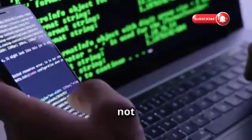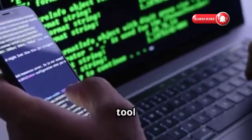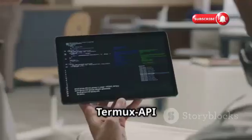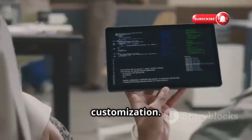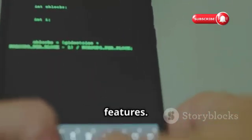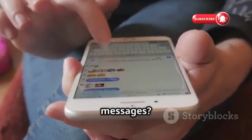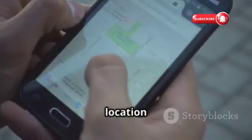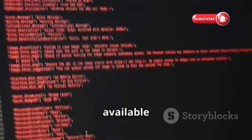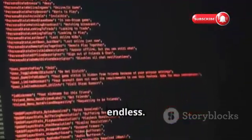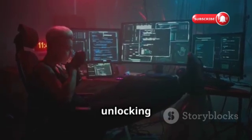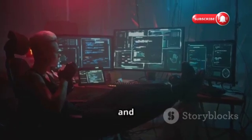Chapter 10: Last but not least, let's talk about Termux API — the tool that bridges the gap between your Termux terminal and the vast capabilities of your Android device. Termux API unlocks a whole new level of control and customization. With it, you can write scripts and commands that interact directly with your phone's hardware and software features. Want to automate sending SMS messages? Done. Need to access your phone's GPS location from your scripts? No problem. There are tons of resources available online, and the possibilities are endless. Whether you're a seasoned Termux pro or just starting out, Termux API is the key to unlocking the full potential of your Android device as a hacking and scripting powerhouse.